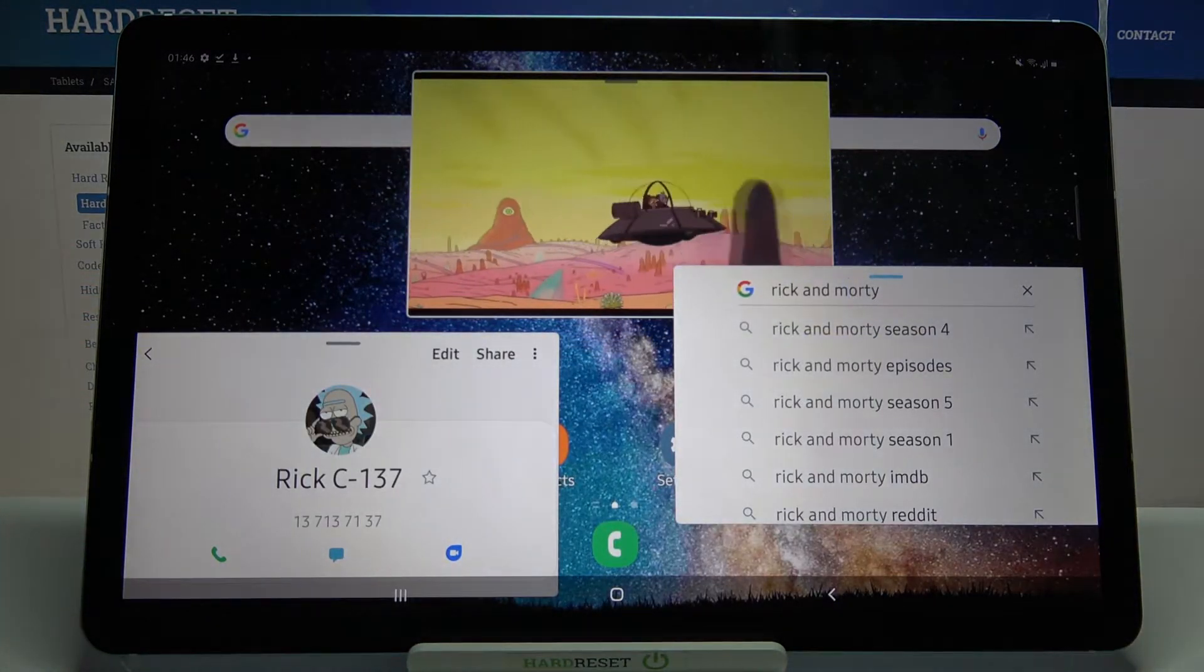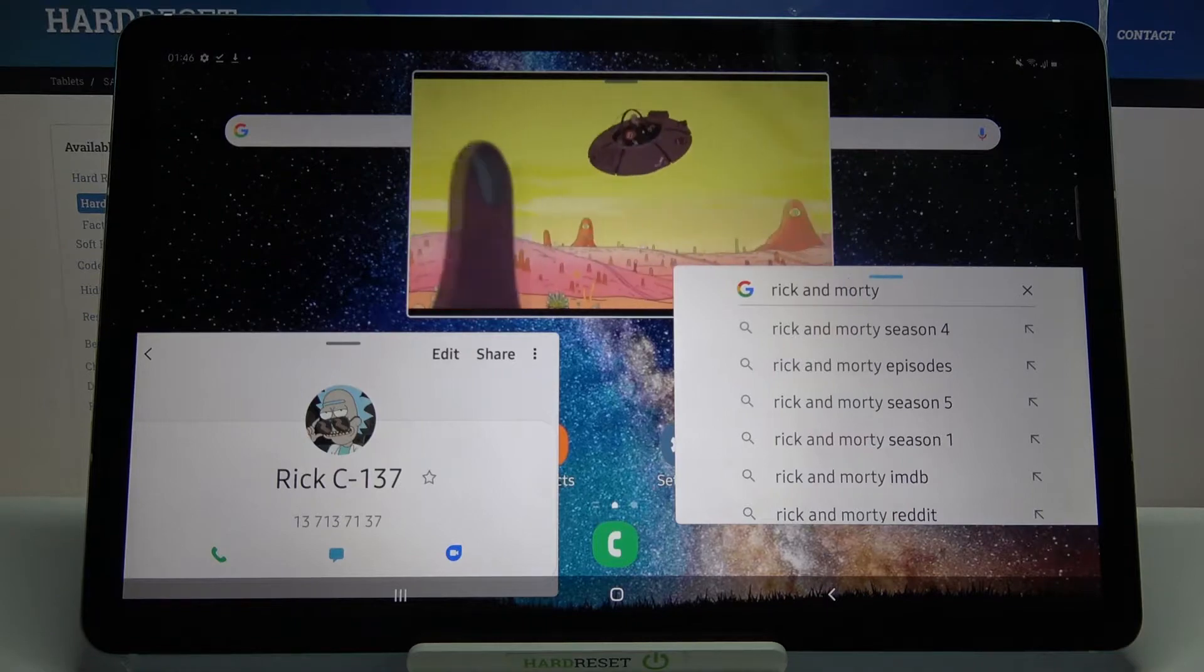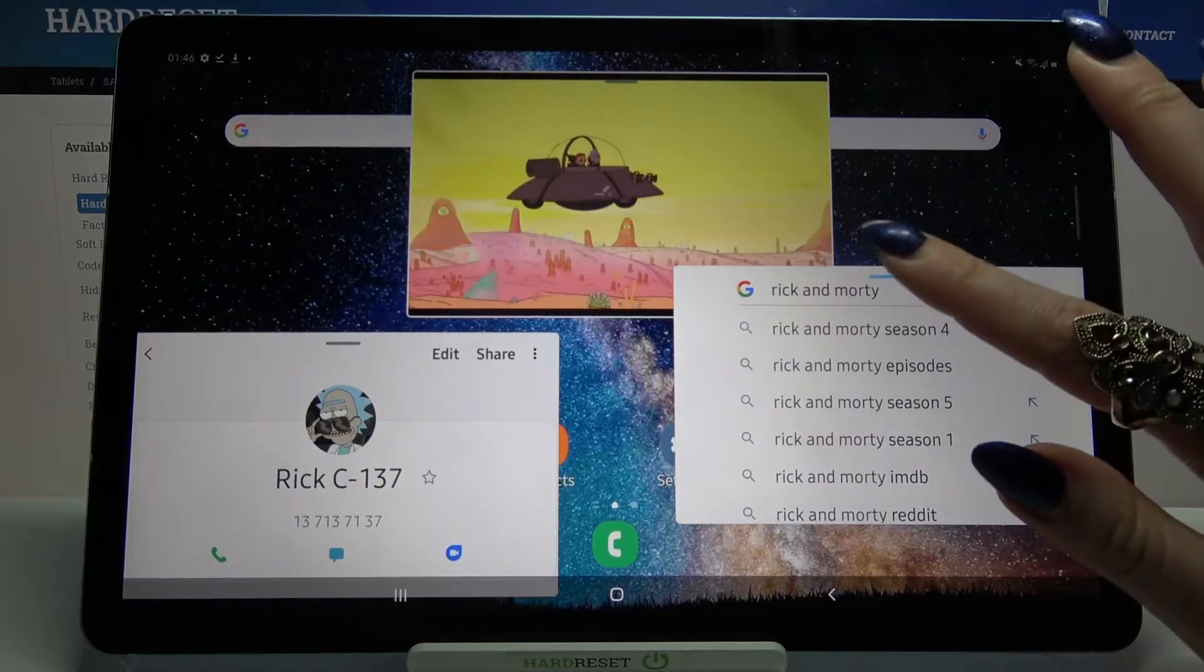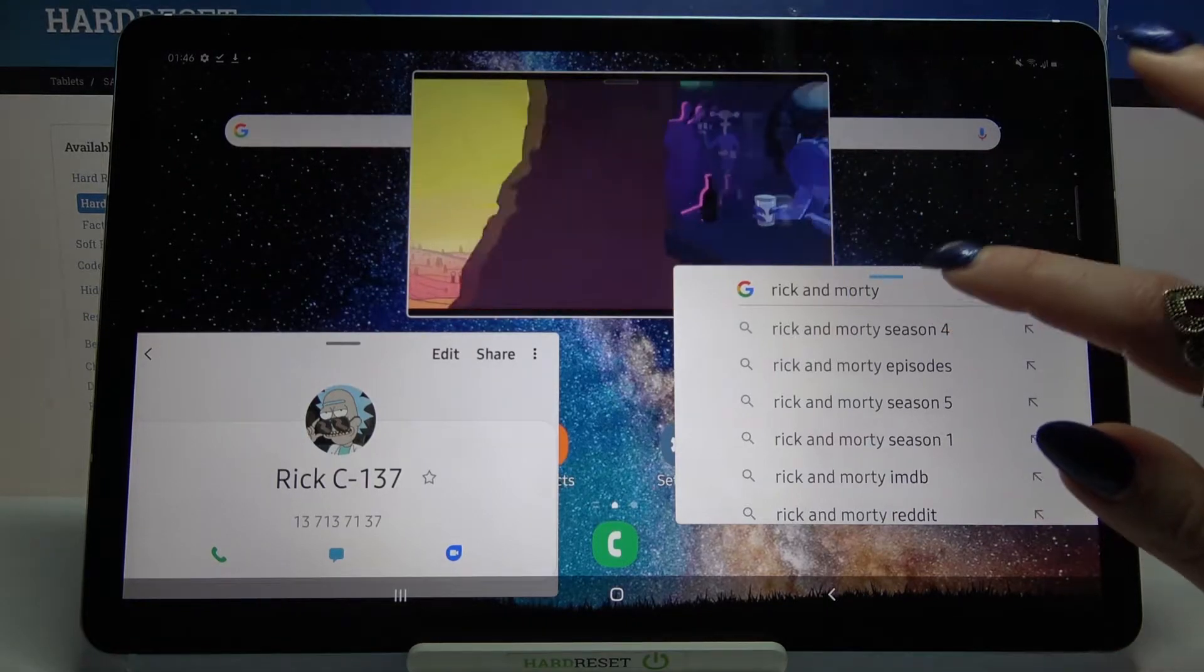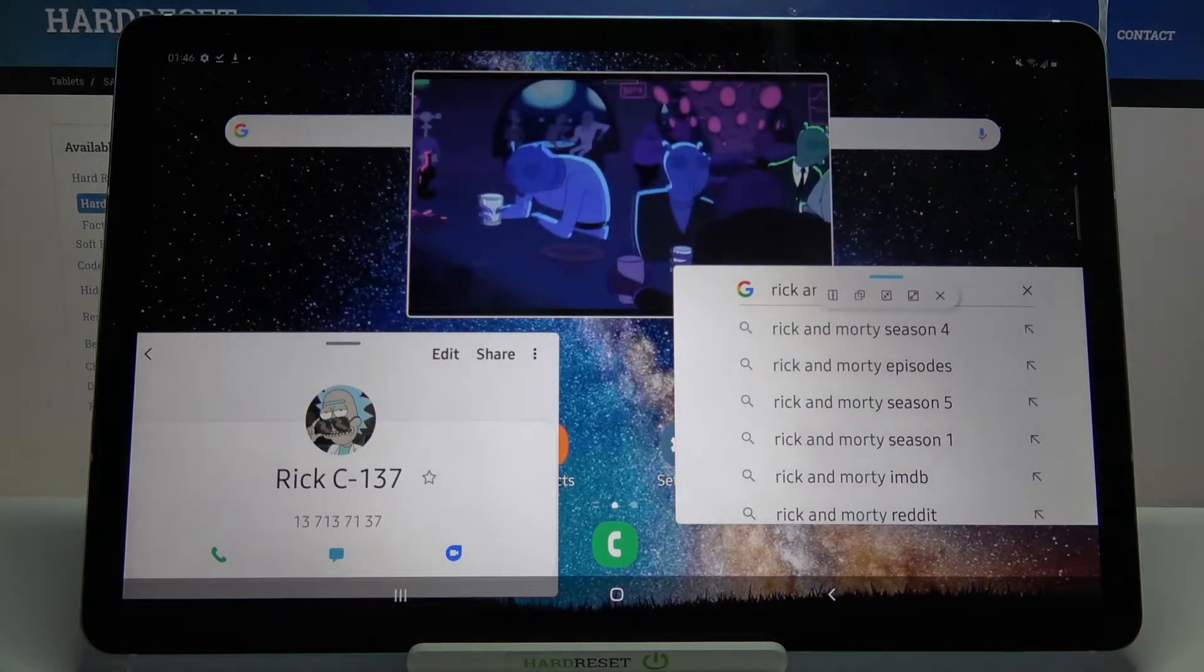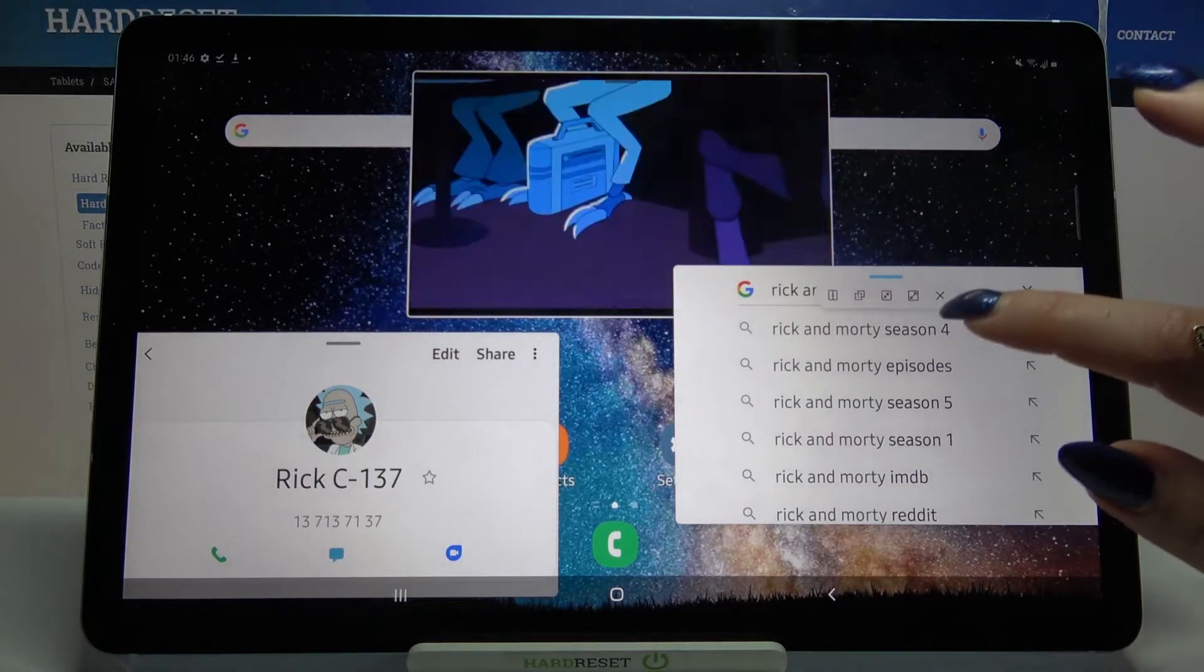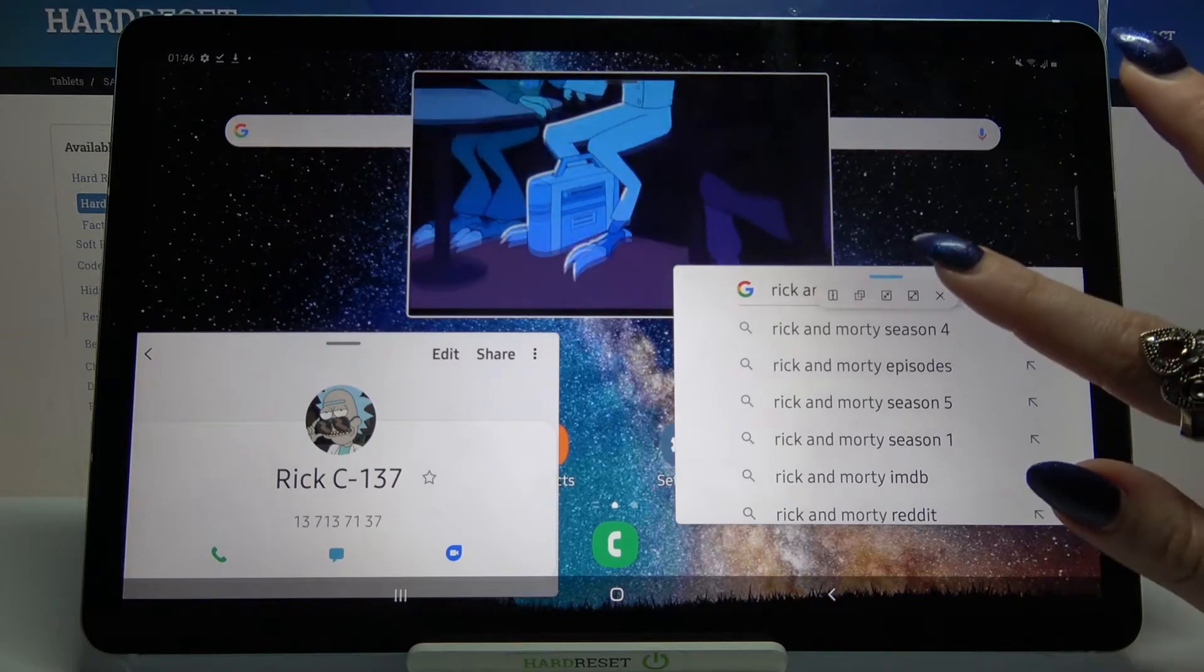If you want to close any of these windows, click on this blue line over here and select the X icon.